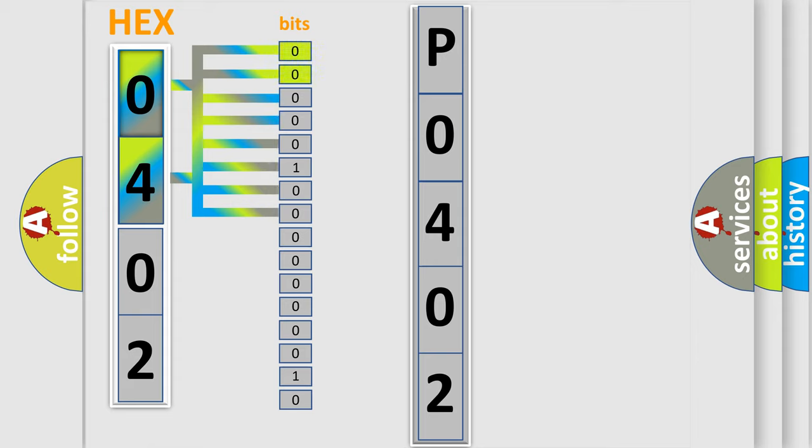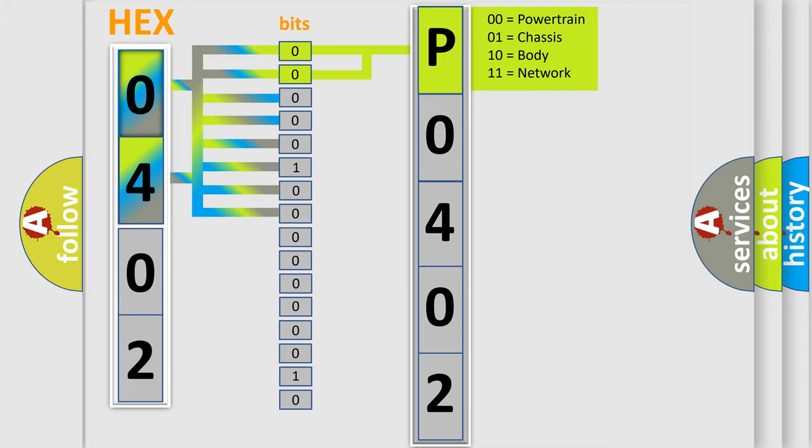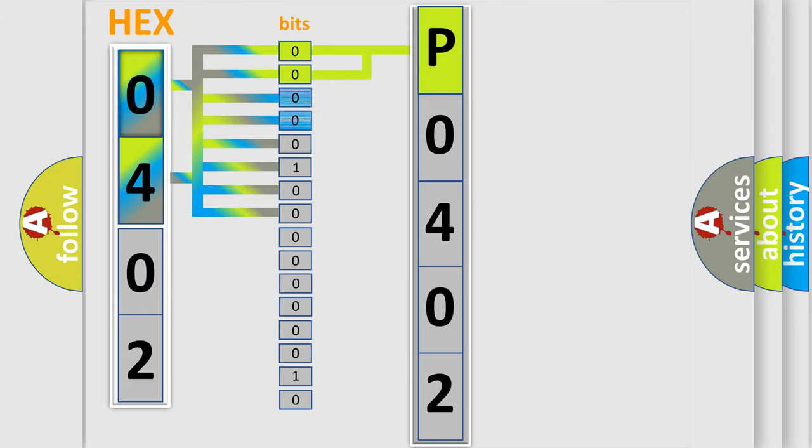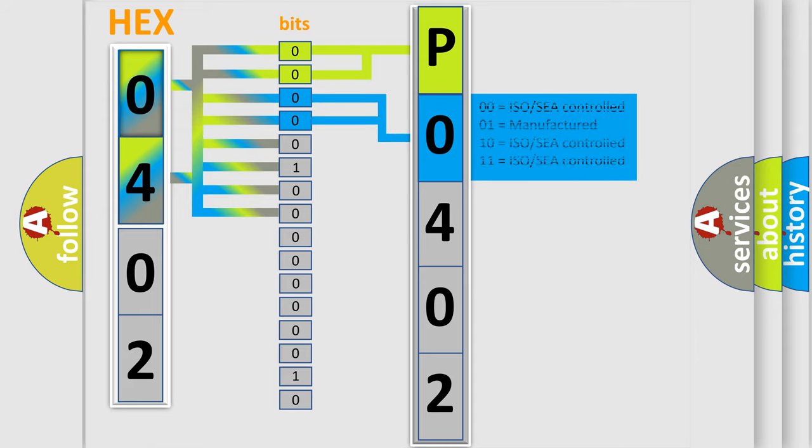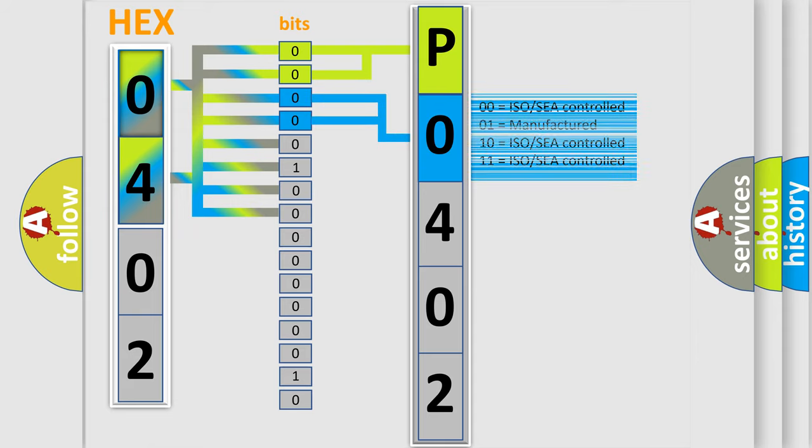By combining the first two bits, the basic character of the error code is expressed. The next two bits determine the second character. The last bit styles of the first byte define the third character of the code.